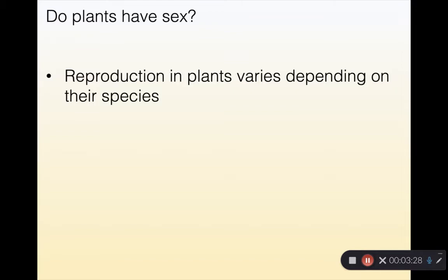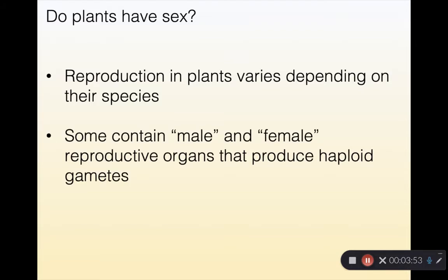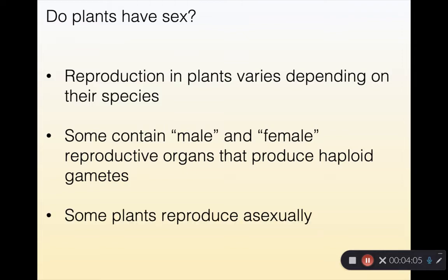Reproduction in plants varies depending on the species. Looking back at that evolutionary cladogram, reproduction changes very dramatically from a more ancient fern to a plant that has flowers and fruit. Some plants contain male and female reproductive organs that produce haploid gametes, and when they meet they create fertilization. There is also asexual reproduction in plants. So 'do plants have sex?' is a complex question — some plants reproduce sexually, some asexually, and some do both.